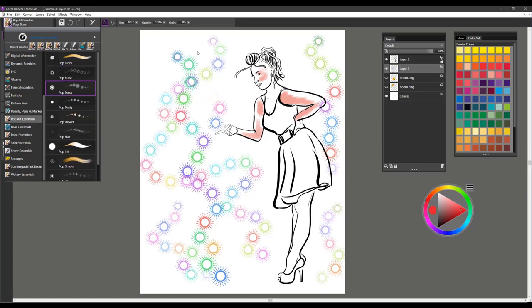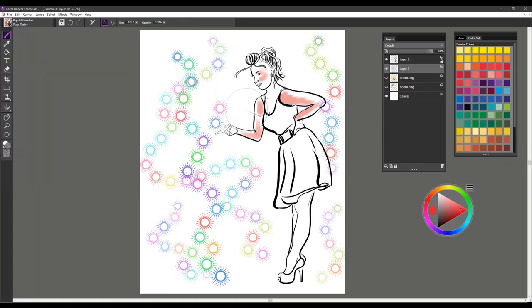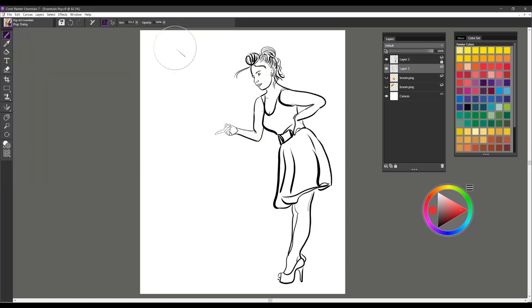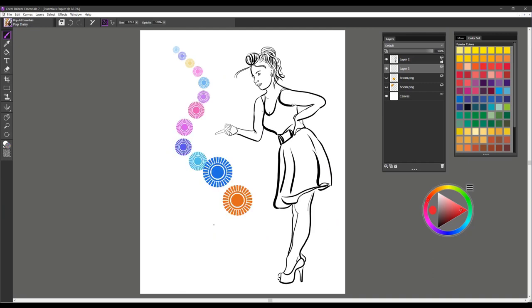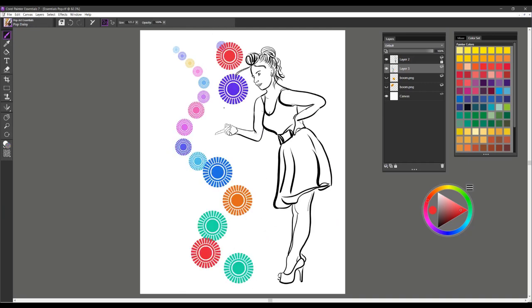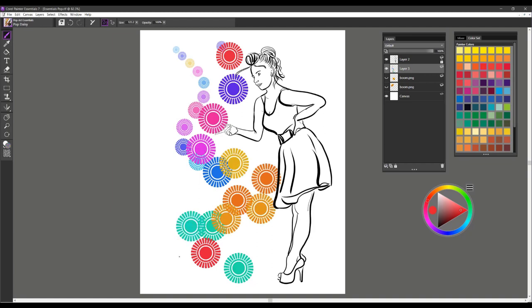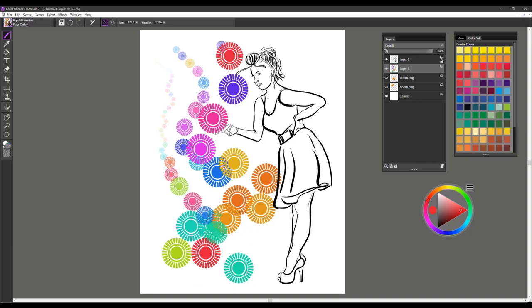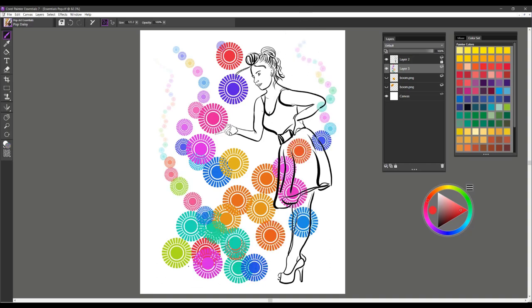The next brush is Pop Daisy. This brush I'm going to just go ahead and drag along too. Firm pressure, you'll get a nice big design. Soft pressure, you get just a small. So it gets bigger and bigger as you put more pressure on your stylus. And that one is called Pop Daisy.